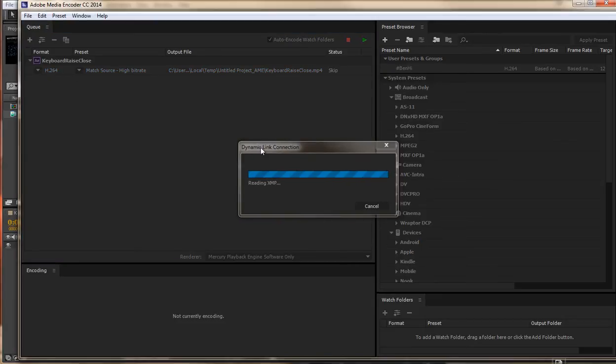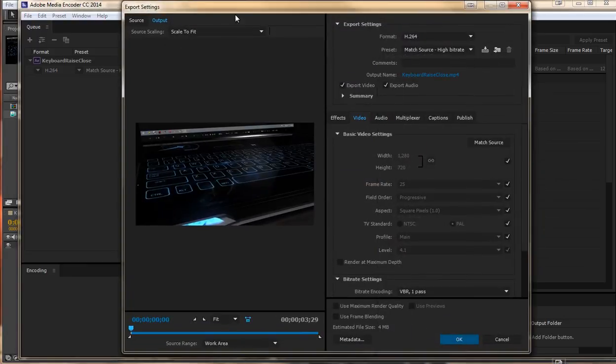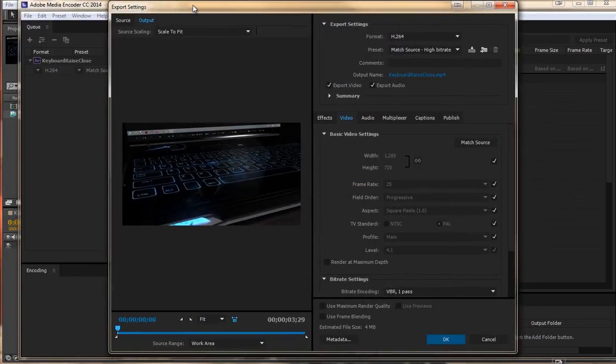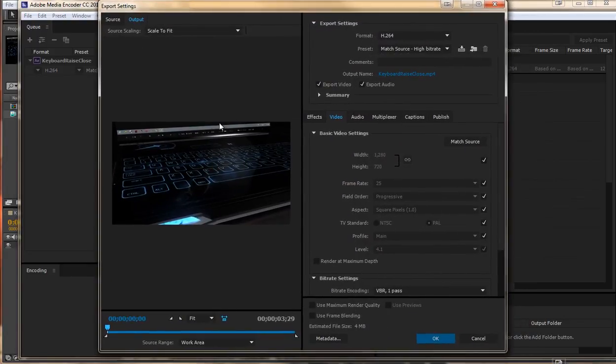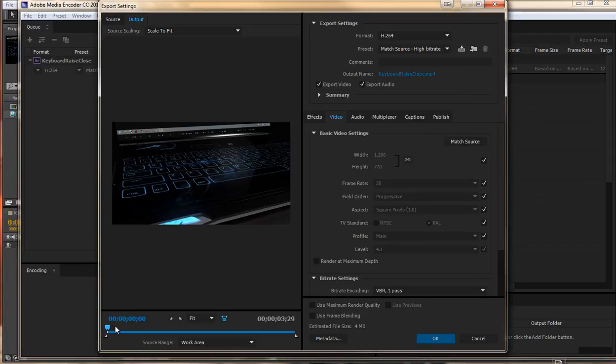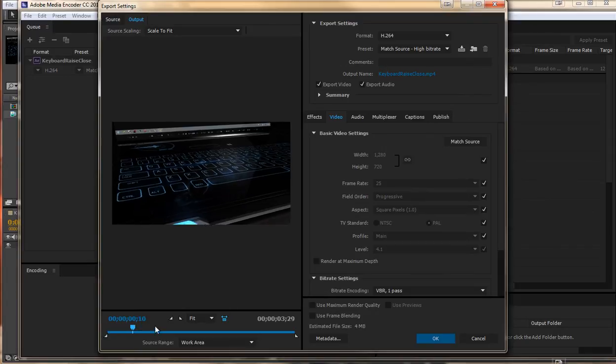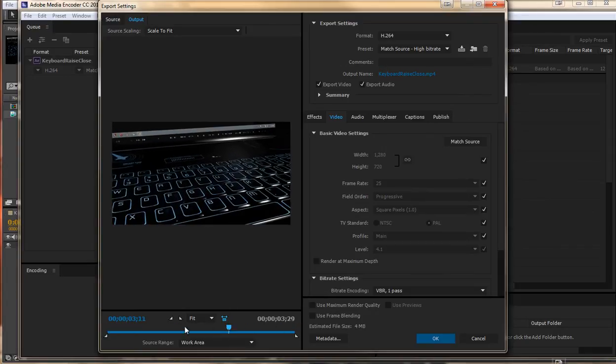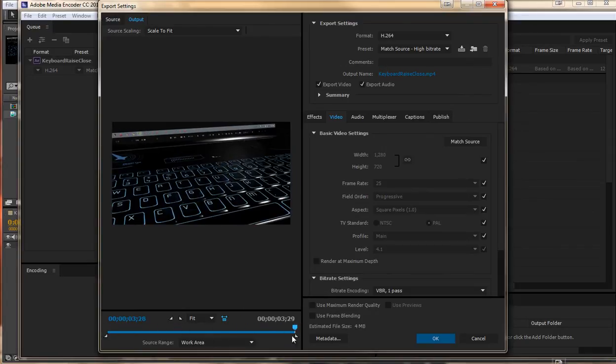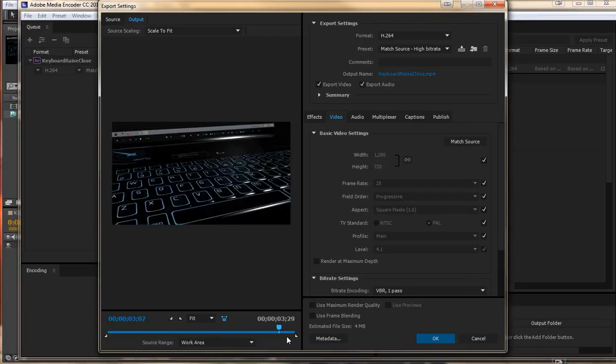I am going to click on H.264. It is going to load for a moment, and then bring up some export settings here for us. We can see our video here, and we may be able to slide through that just to make sure everything is there.